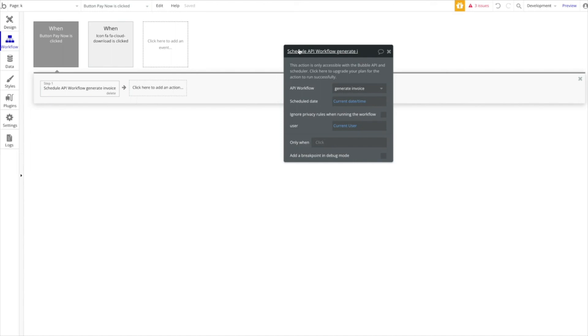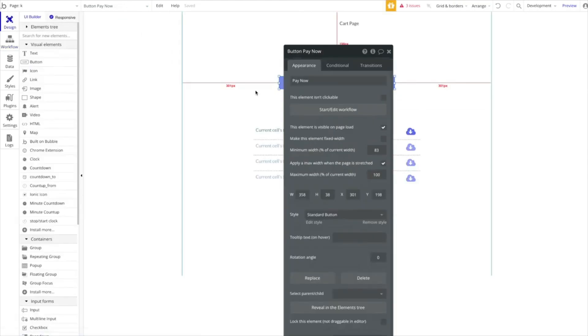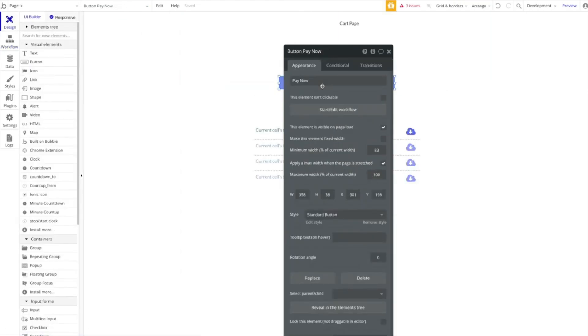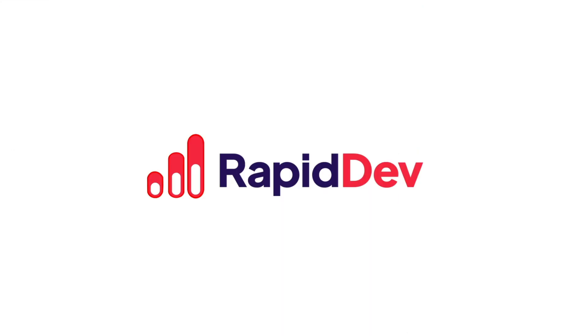That's a quick introduction to our plugin and how to use it correctly for different use cases. I hope you learned something — see you in the next tutorial from Noko HQ. Bye!